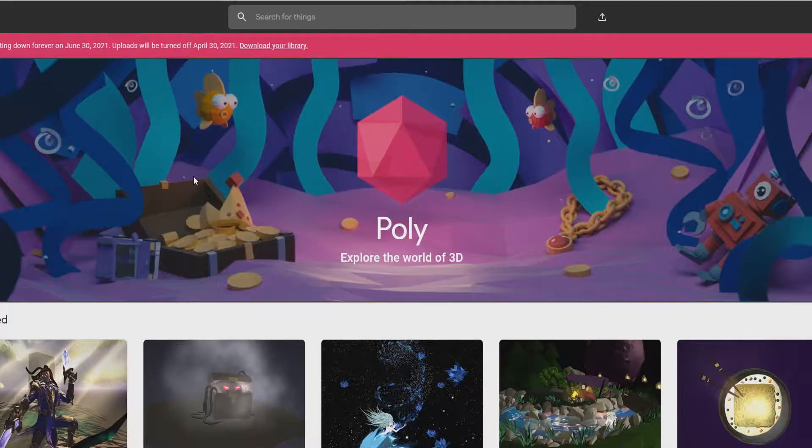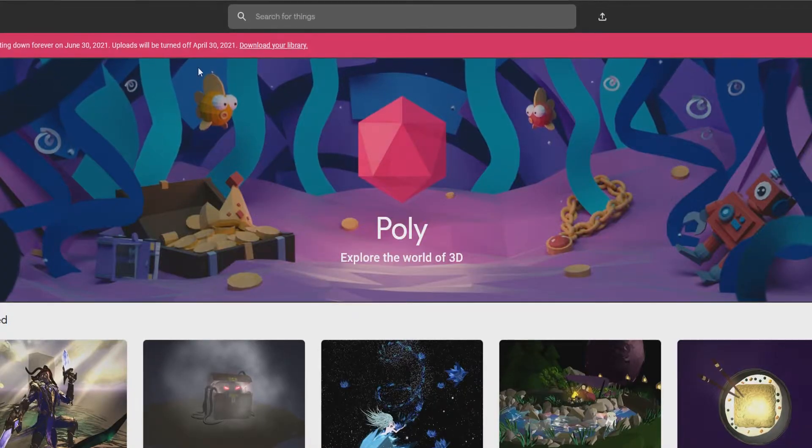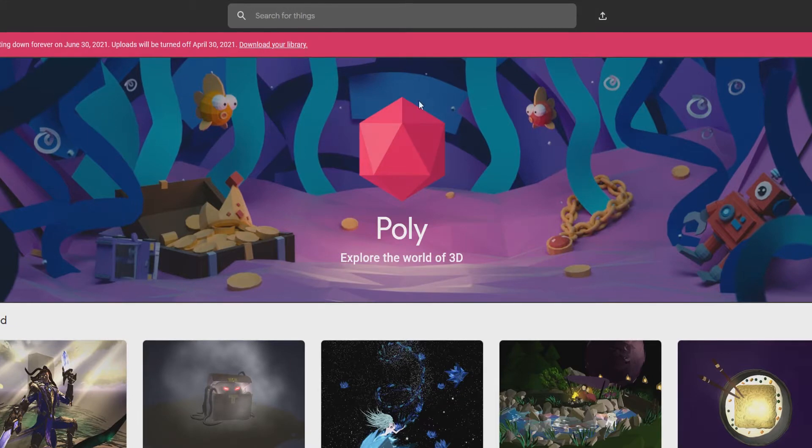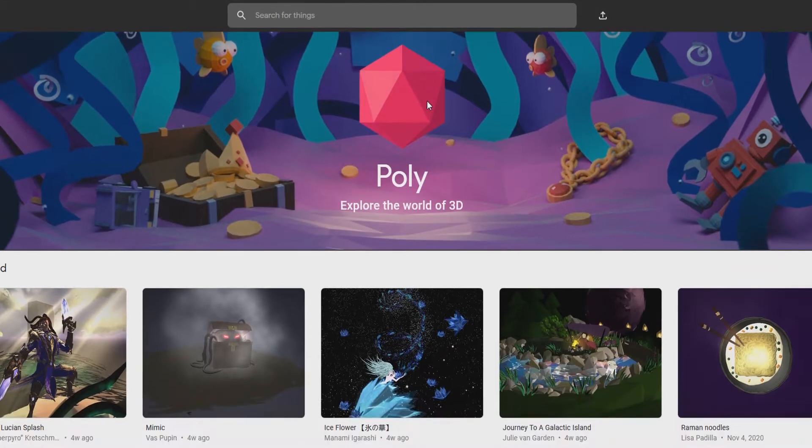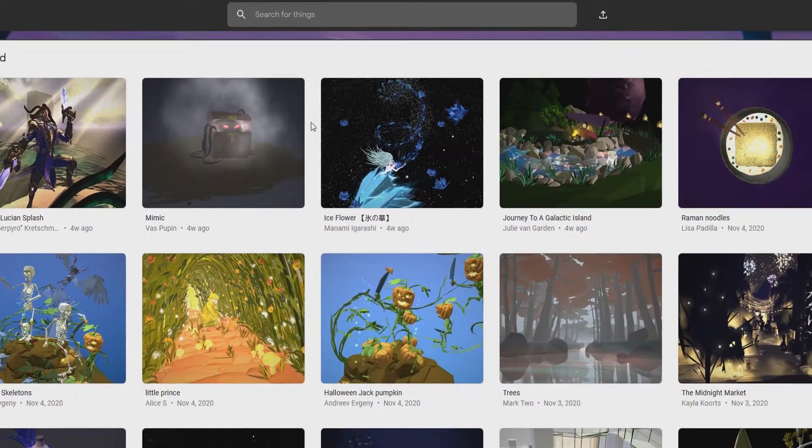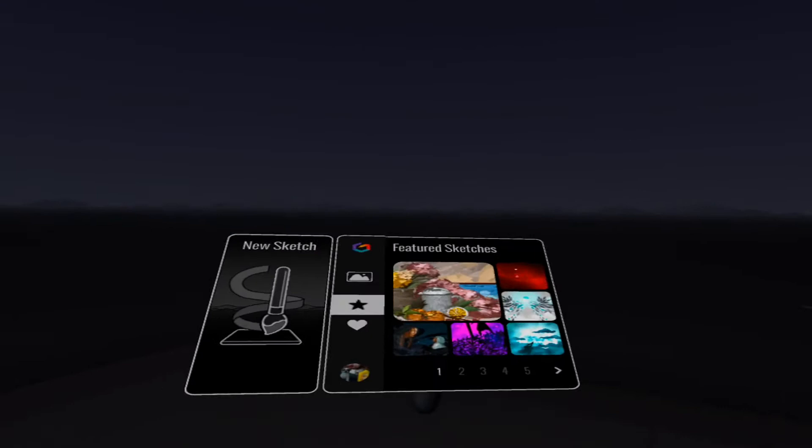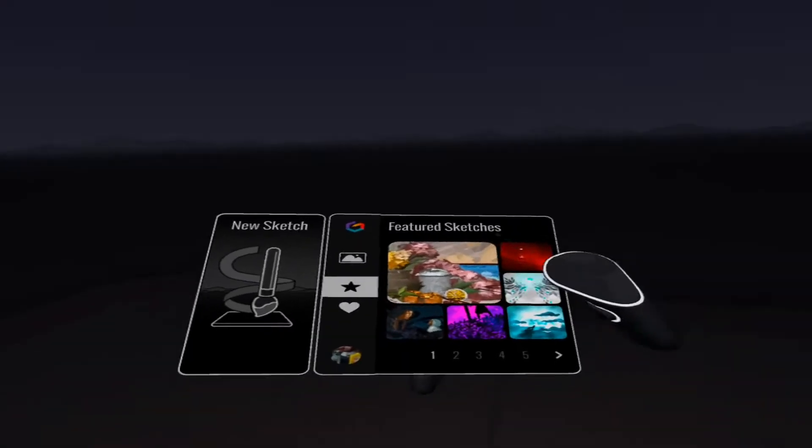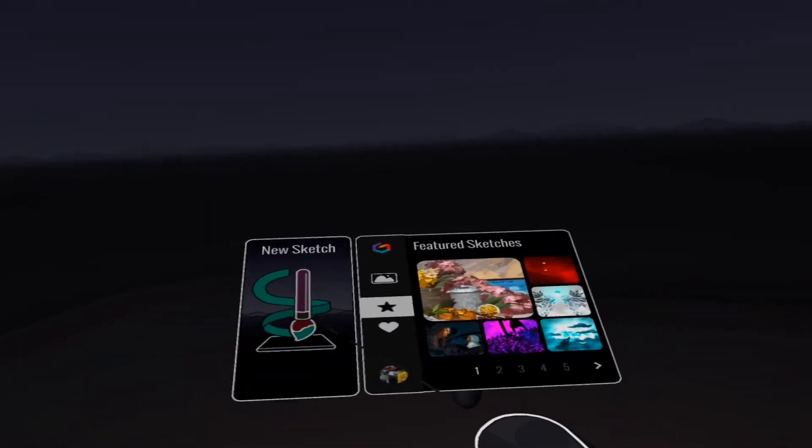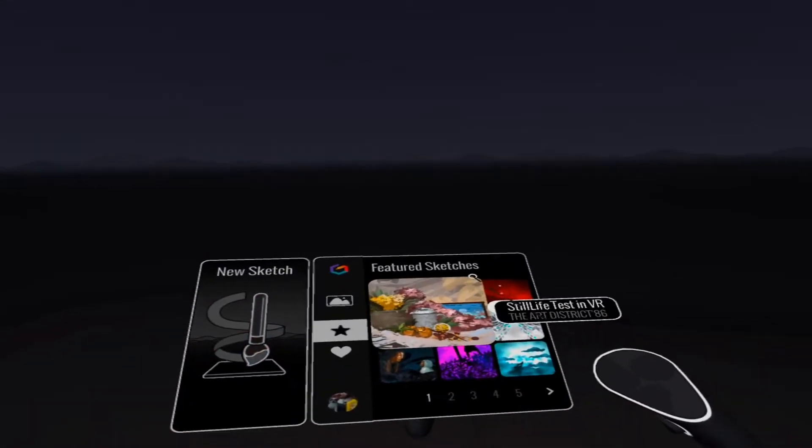So I jump over to Poly's website, and hey, what do you know? It says the exact same thing up top. For those of you who don't know, these are where your sketches are uploaded when you upload to Google Tilt Brush in the main way they're shared. And that's really unfortunate.